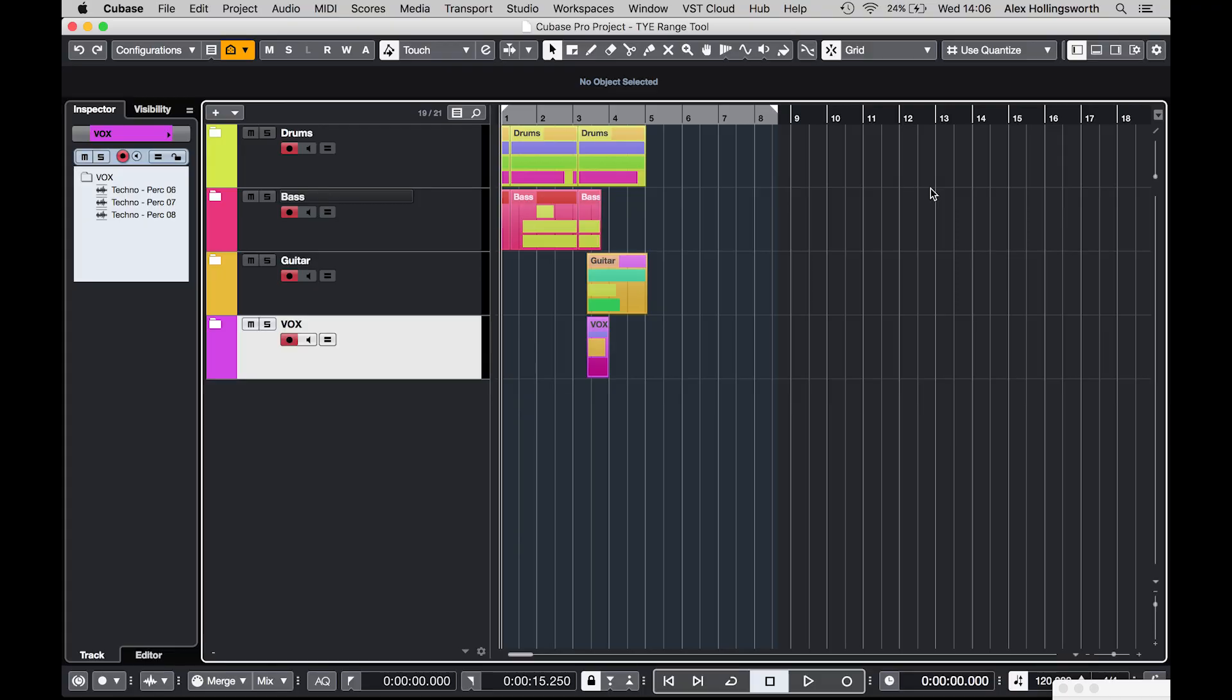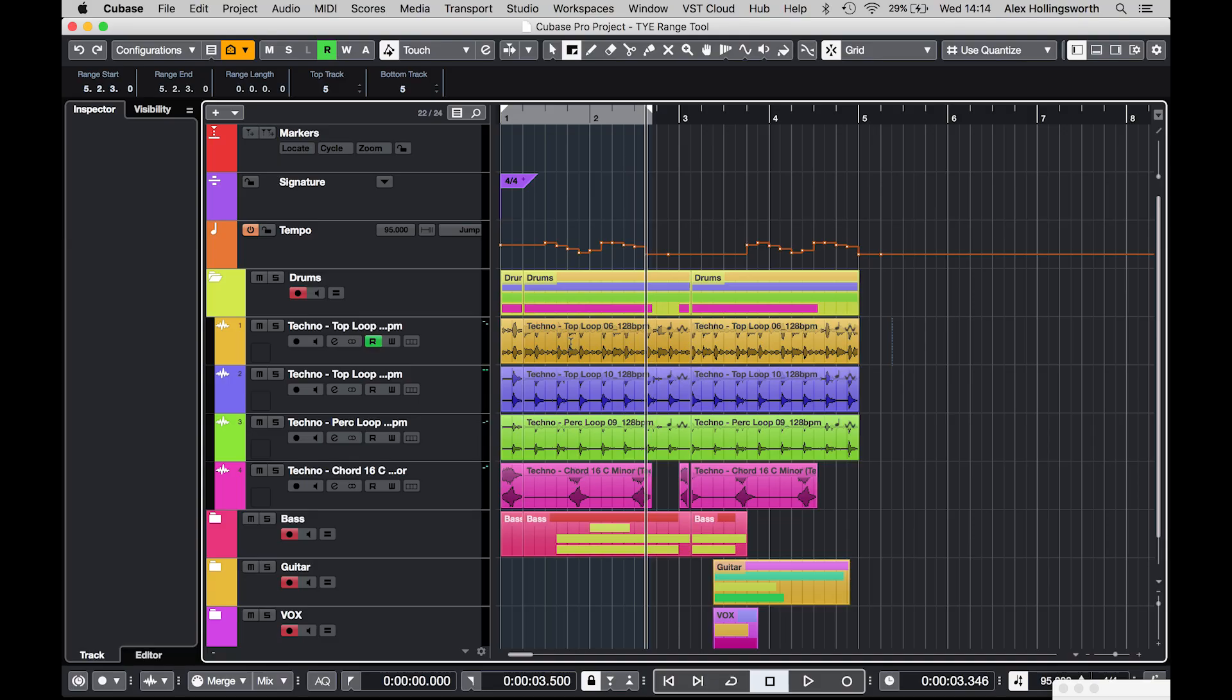So this is a very useful tool for whole arrangements if you want to use them and duplicate them or copy them over or do anything like that with multiple tracks and folders. You can use the range selection tool and move them over like so. It's a super useful feature for that stuff.